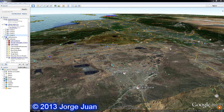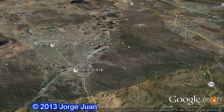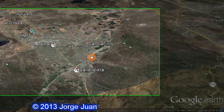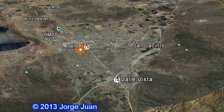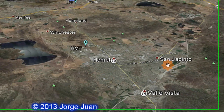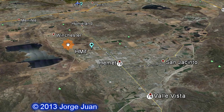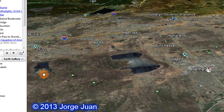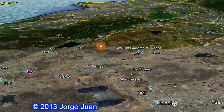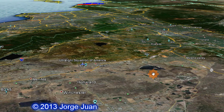Hello everybody, my name is George. I'm looking at Google Earth — this is Southern California. To help you get situated, this is Hemet and San Jacinto. We can see Lake Skinner, Diamond Valley Lake, Lake Elsinore, the 15 freeway, Paris Airport, Paris Lake, and Lake Matthews.